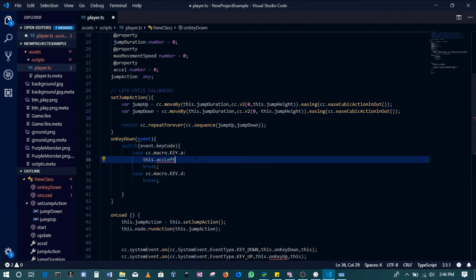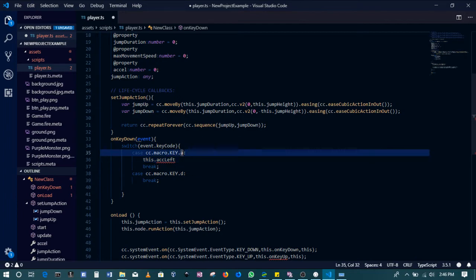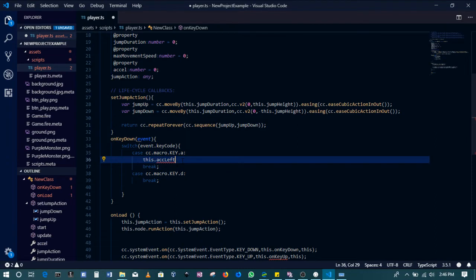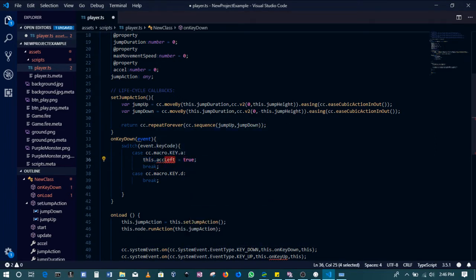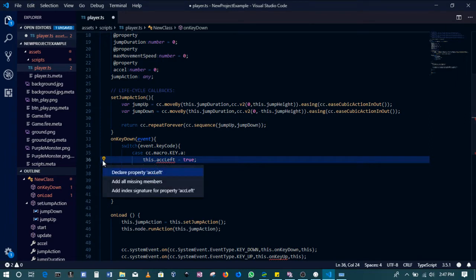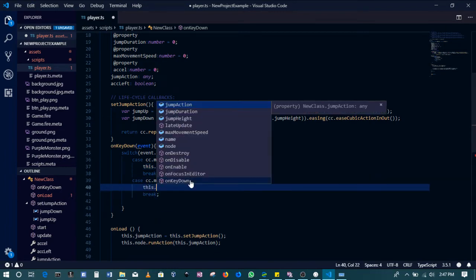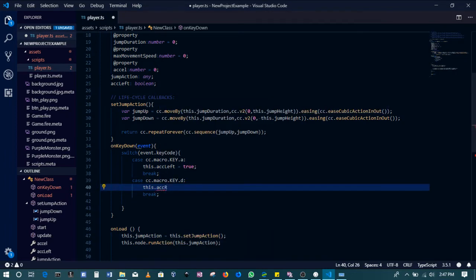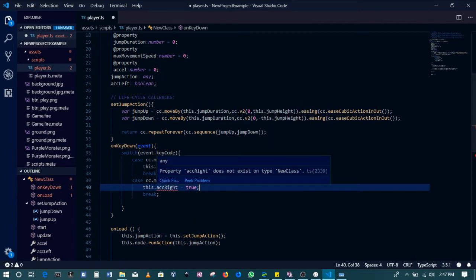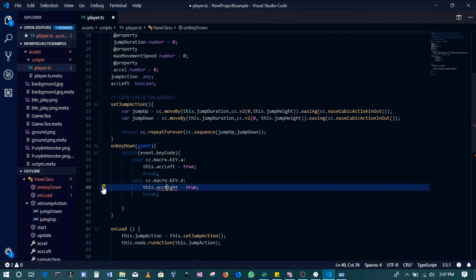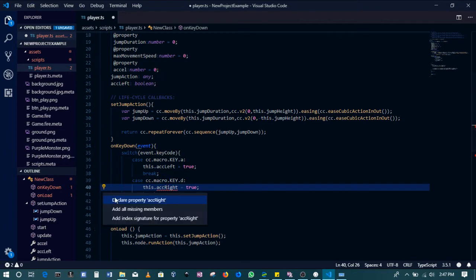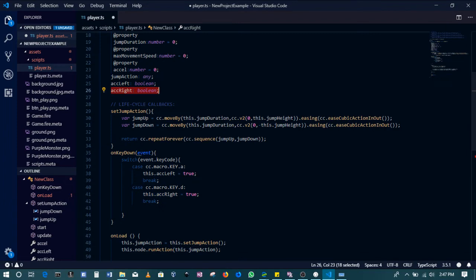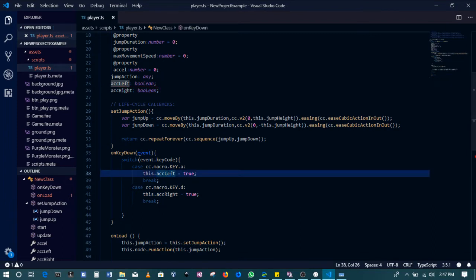So A will push it to the left. If you want, you can use the left arrow key, that's completely fine, but I'll go with A. So accelerateLeft - this is going to be set to true. This does not yet exist, so I will click on it, then click the light bulb, then declare the property, which will appear there. AccelerateRight - this one will also be set to true. Then it's not yet declared, so click on it, declare the property, and we'll have it appear there. What this means is when the user presses A, accelerateLeft is going to be true. If they press D, accelerateRight is going to be true.